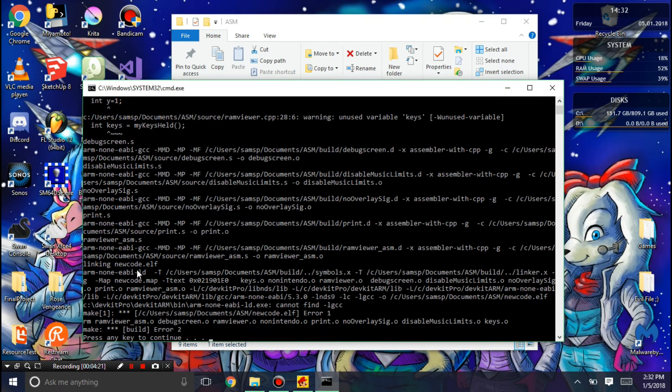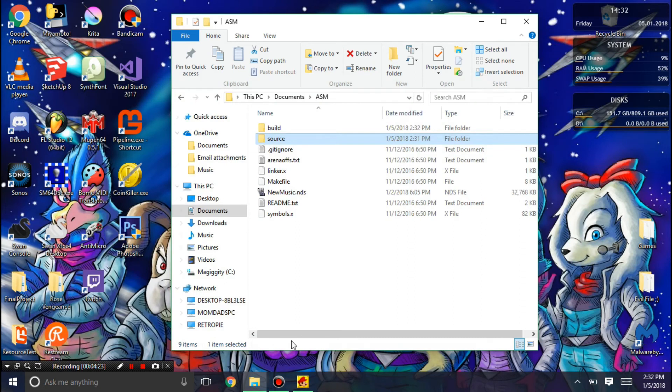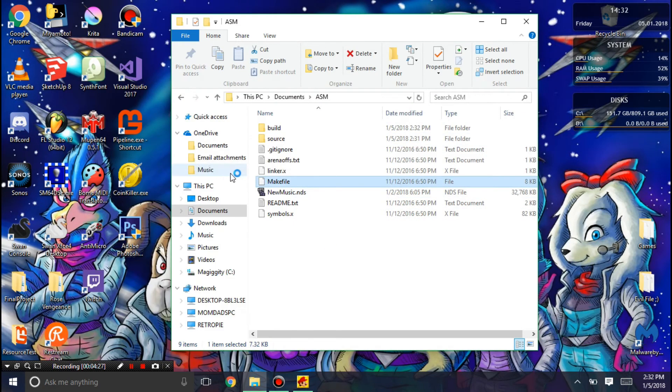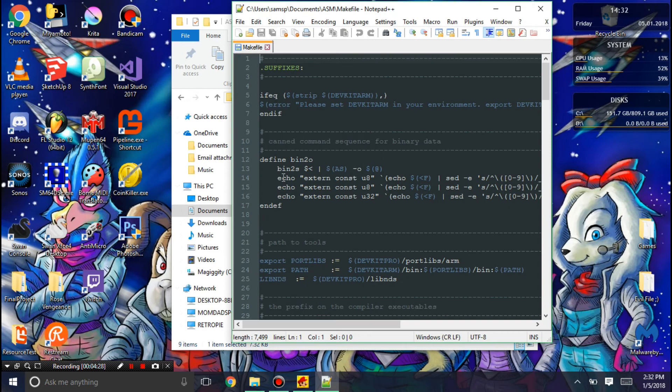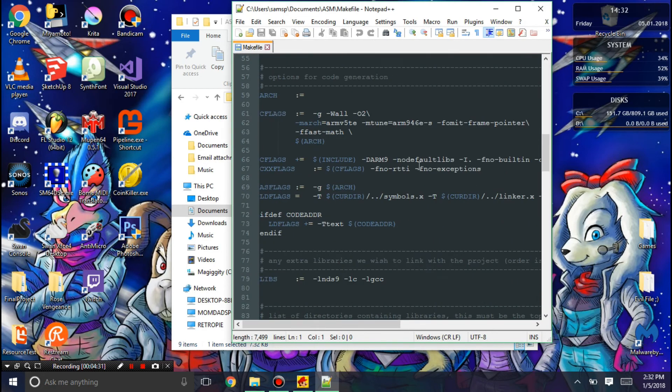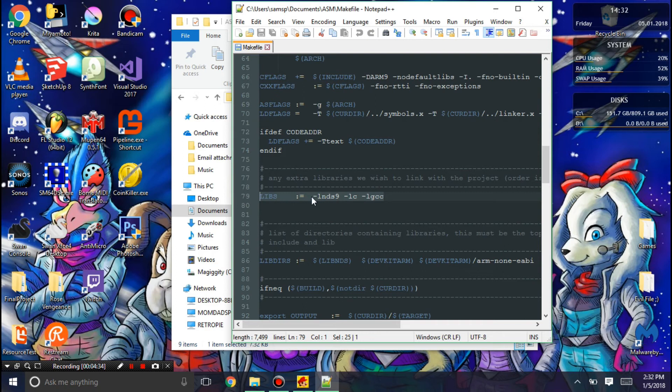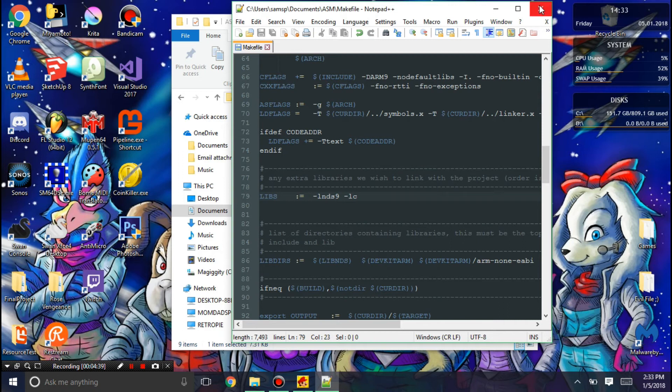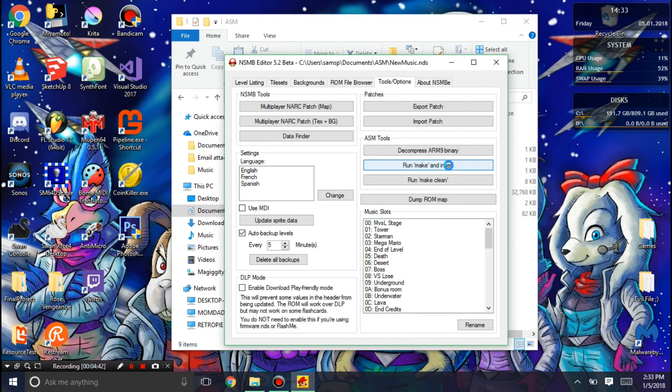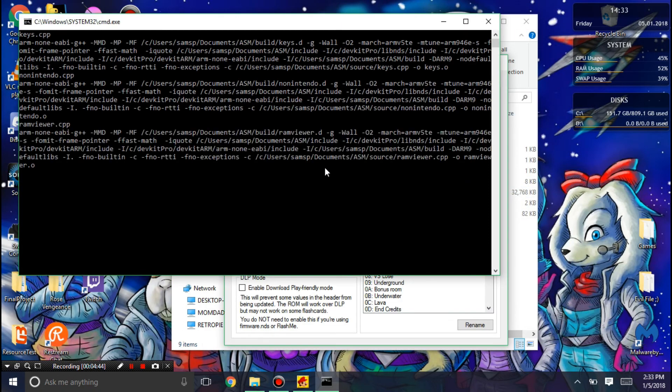And we get an error. If you get an error, you're going to need to edit the make file. We're going to go down to when you see this libs line and you're going to want to remove that. Hit control S. And then, now if you run, make, and insert, it should run without errors.